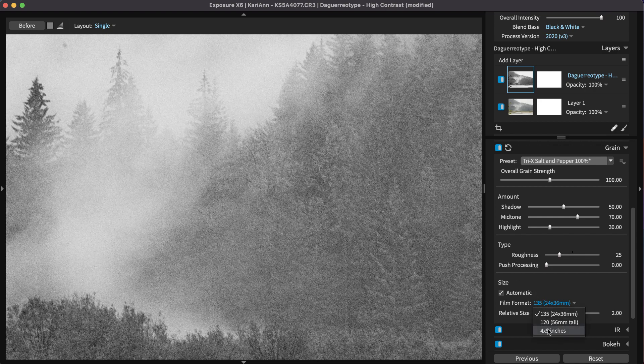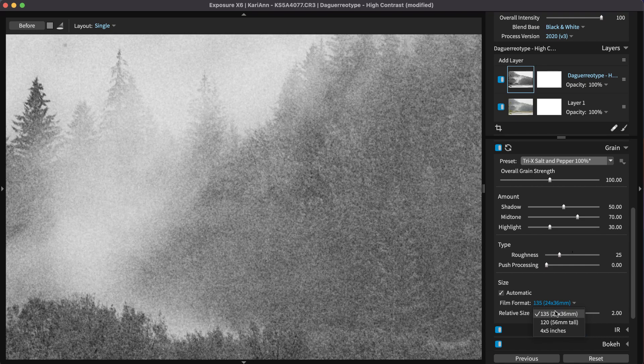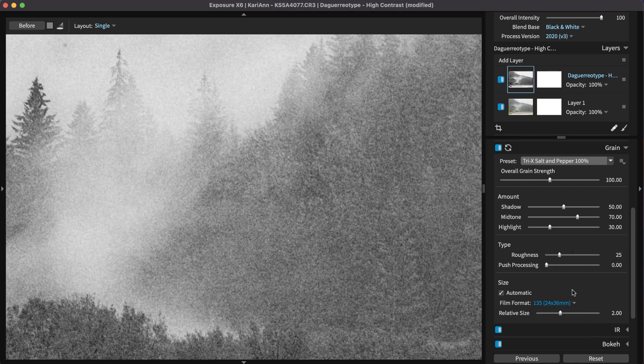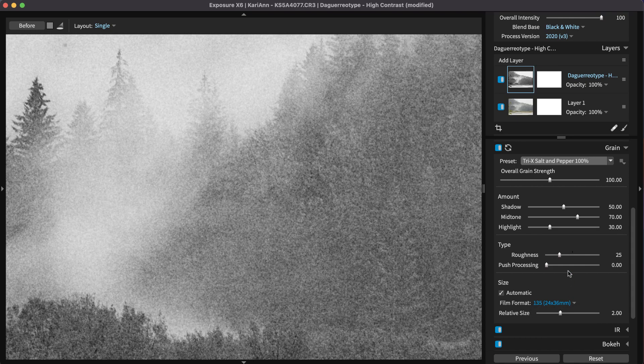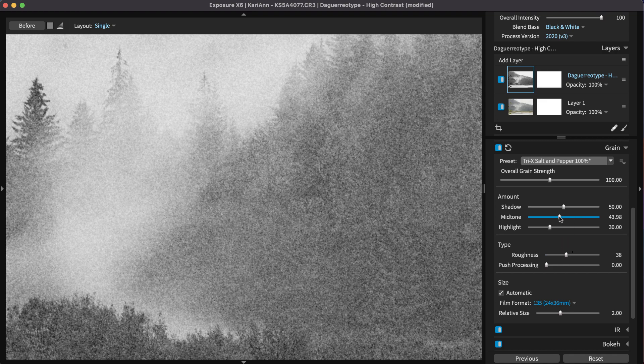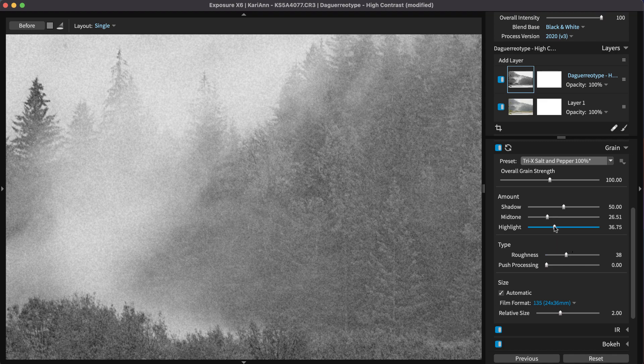Softer, muted grain effects like the fine grain of 4x5 film work better for portraits of children, babies, models, or even automobiles. For more info about controlling grain in Exposure, check out the Adding Film Grain video on our website.